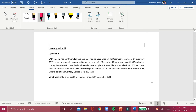Hi everyone, welcome to the session. In this video I am going to show you how to calculate gross profit through a trading account. Let's go through the question first, then we'll move on to the solution.